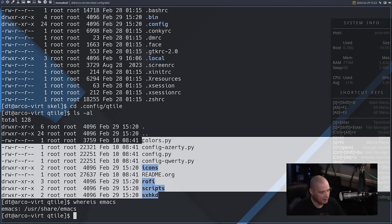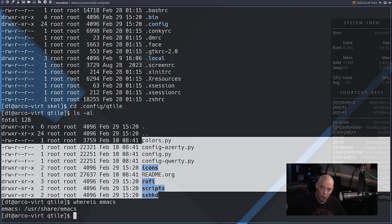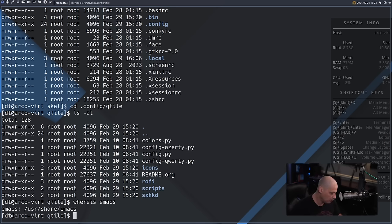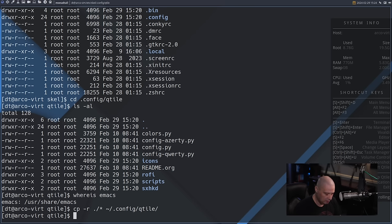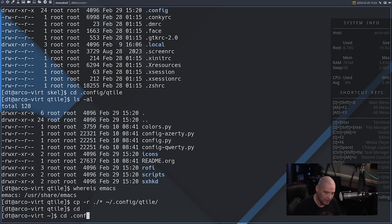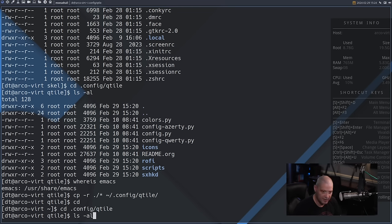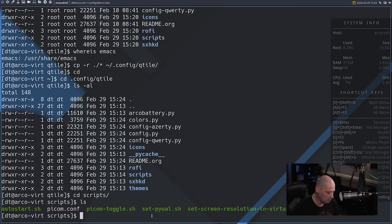Now we need to copy all of these files from /etc/skel over into the home directory at ~/.config/qtile. I'll do that at the command line: cp -r ./* ~/. config/qtile. The dot-slash means this directory, asterisk means everything in it, and tilde is the alias for the home directory. Now let me cd into ~/.config/qtile and do ls -al — my readme.org, config.py, and colors.py are all here. There's also a scripts directory.